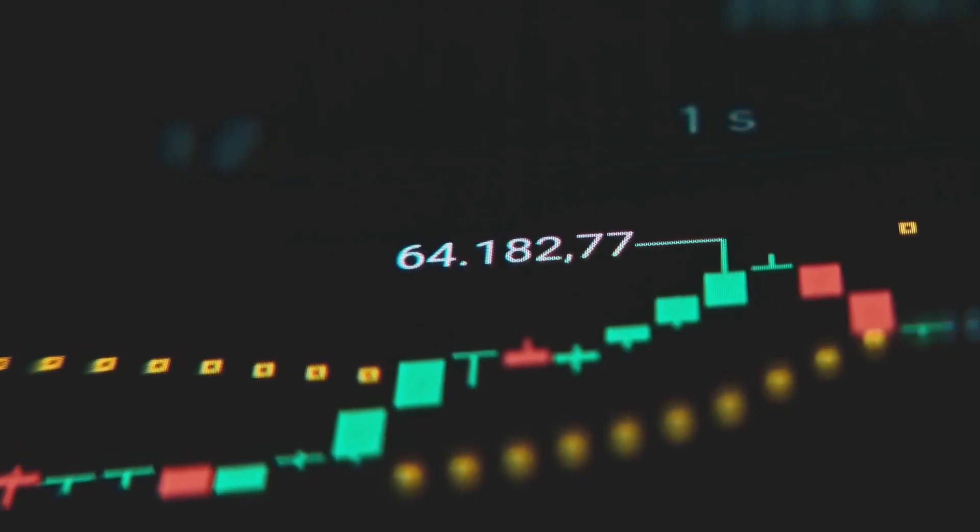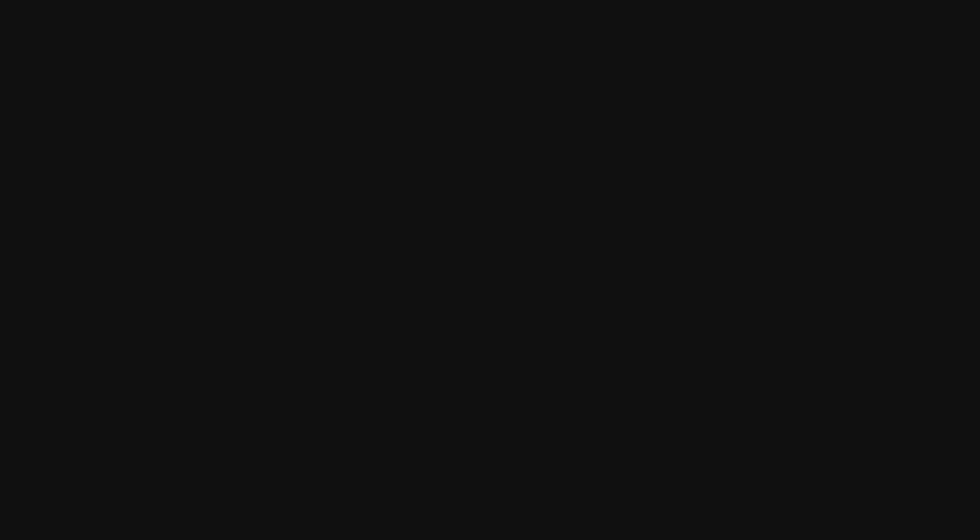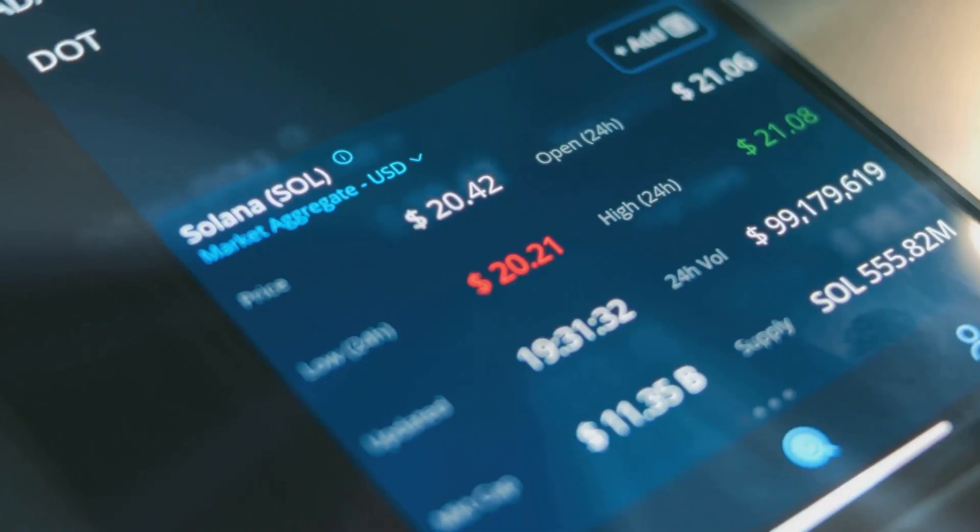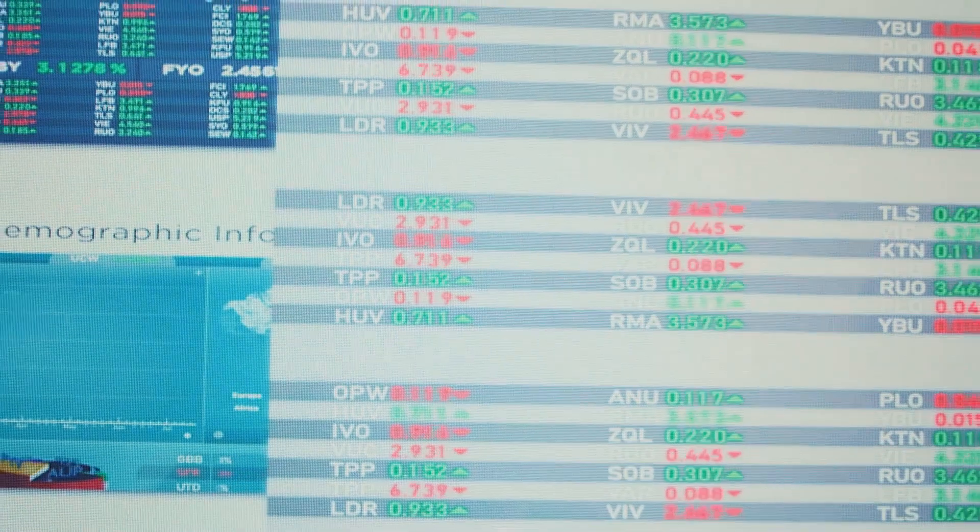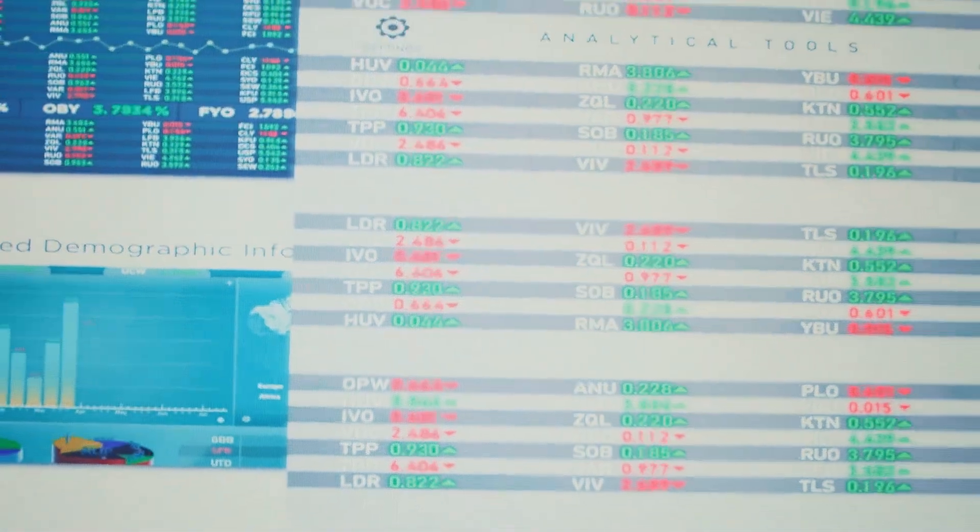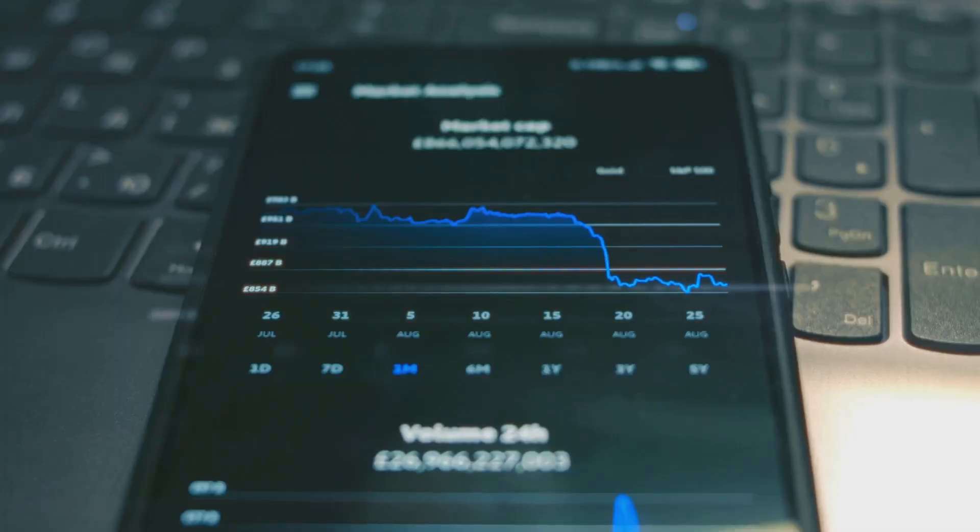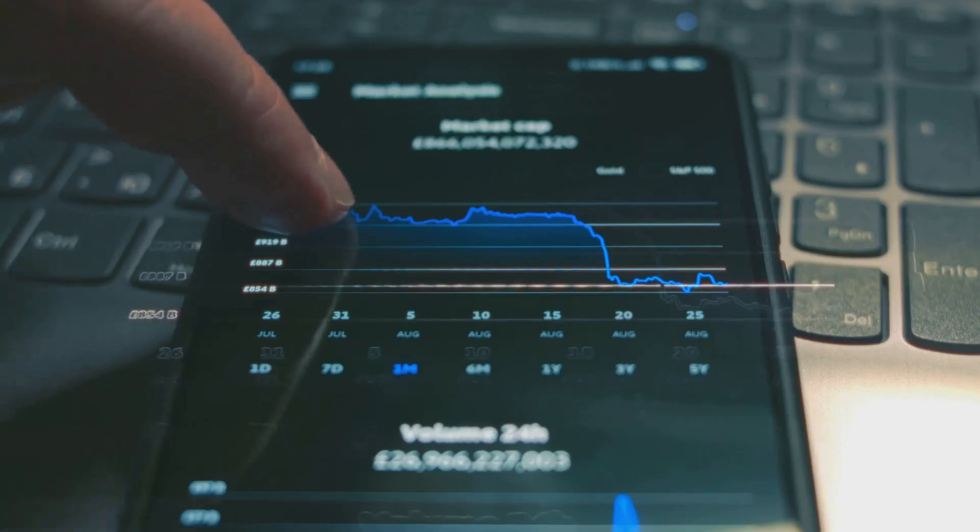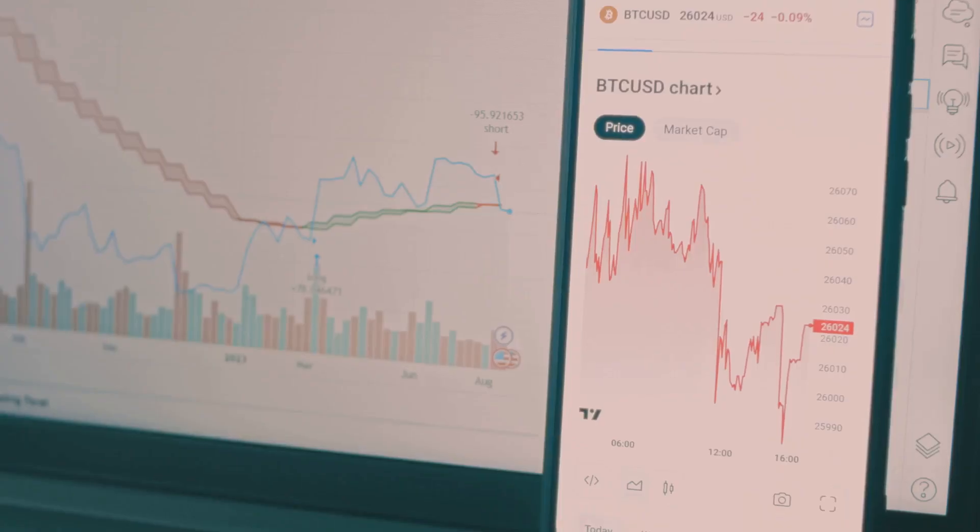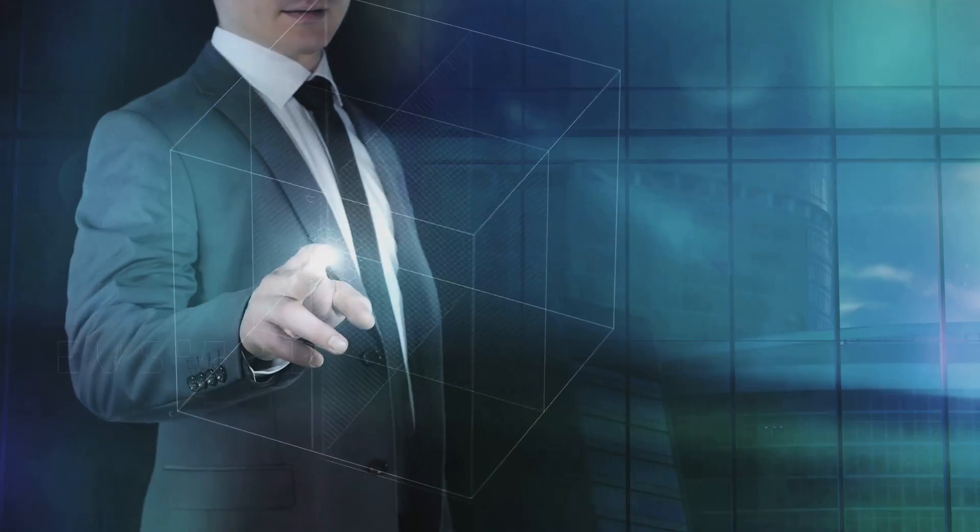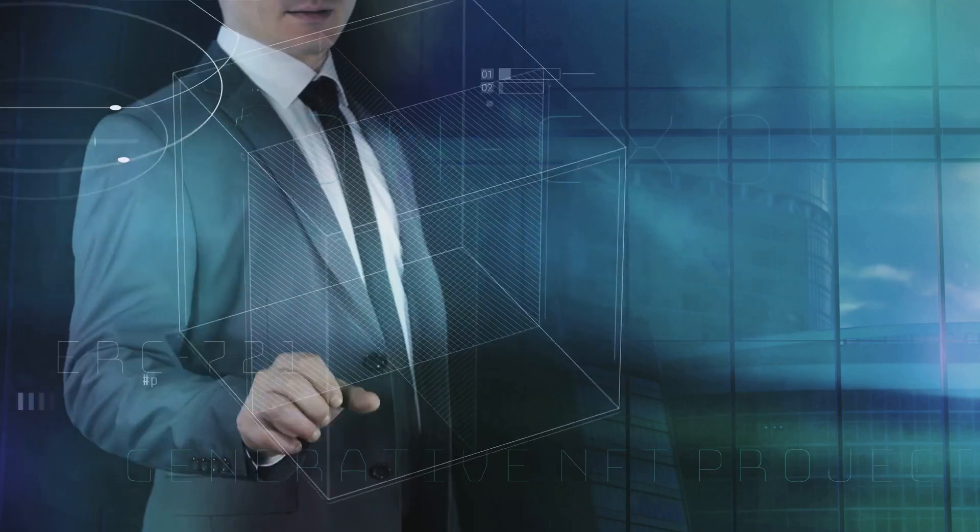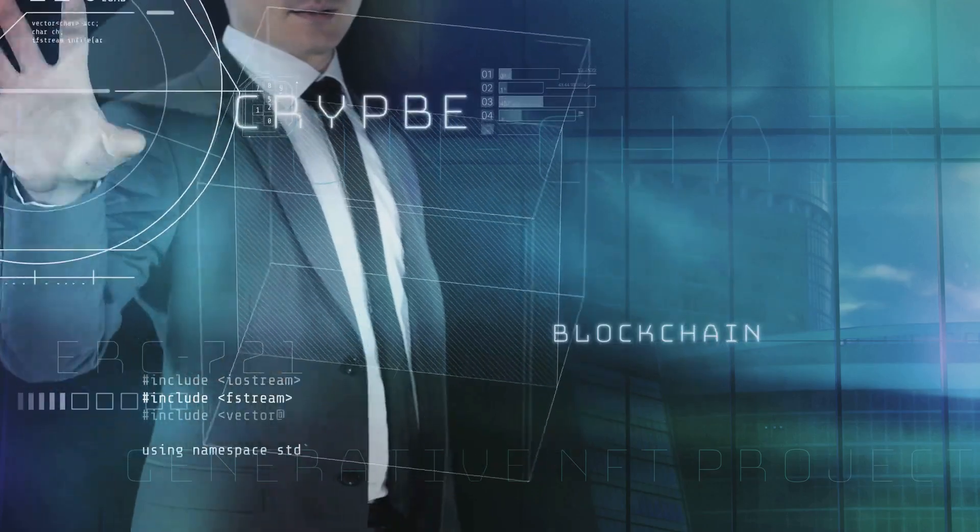Transaction count is just one piece. It is part of a larger puzzle. We combine it with other metrics. This gives a more complete picture. It helps to confirm real growth. It filters out potential noise. Understanding this nuance is key for accurate blockchain analysis.